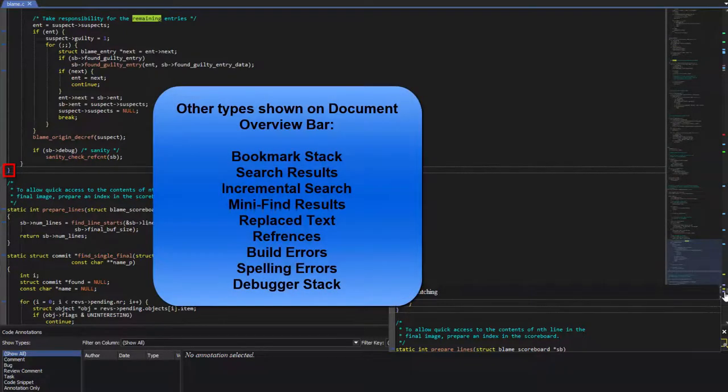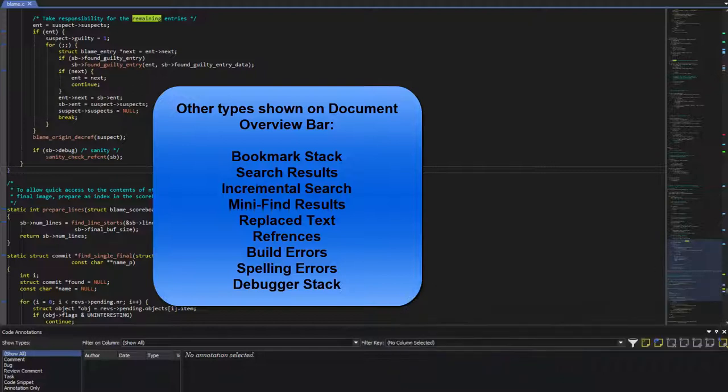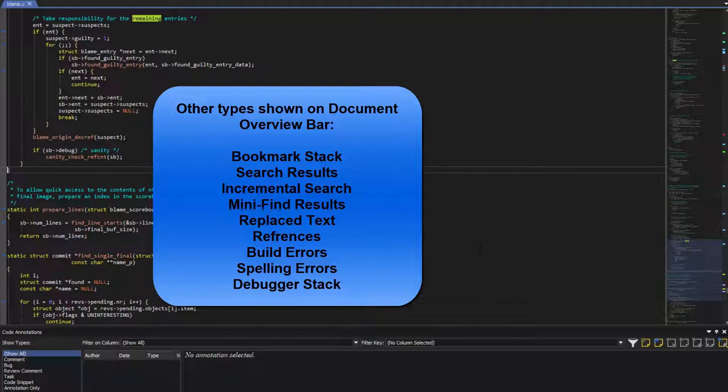Some of the other types that can be shown in the Document Overview bar include the Bookmark Stack, Search Results, Incremental Search, Mini-Find Results, Replaced Text, References, Build Errors, Spelling Errors, and the Debugger Stack.